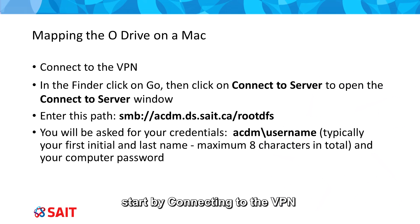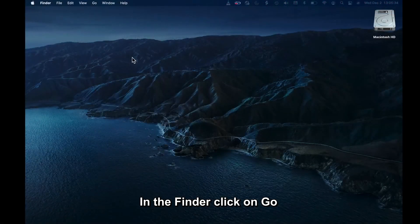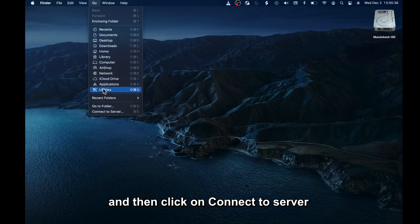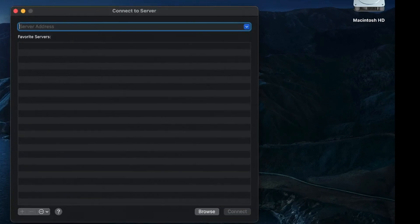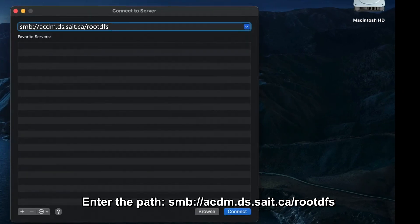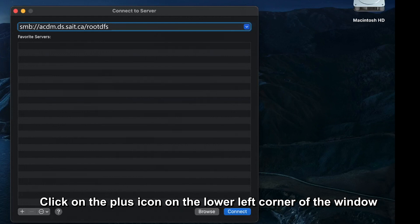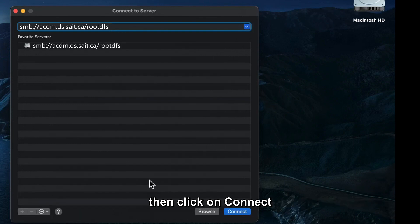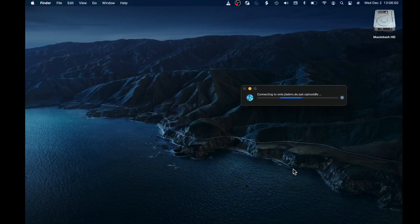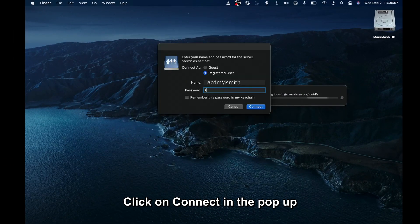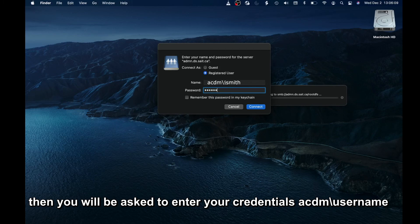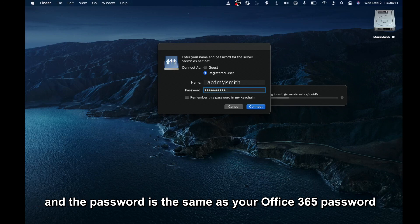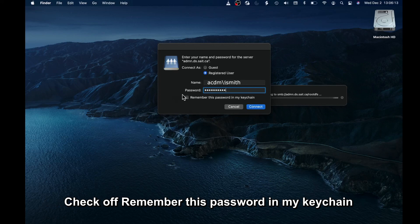To map the O-Drive on a Mac, start by connecting to the VPN. In the Finder, click Go, then click Connect to Server to open the Connect to Server window. Enter the path smb://acdm.ds.saite.ca/rootdfs. Click the plus icon in the lower left corner of the window, then click Connect. Click Connect in the pop-up, then enter your credentials — acdm\username — with the same Office 365 password. Check off Remember This Password in My Keychain, and click Connect.